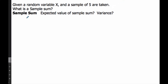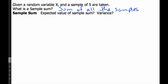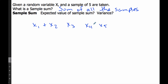Now we're going to work on the idea of a sample sum. We're given a random variable x, and a sample of 5 are taken. A sample sum is simply the sum of all the samples — so if I take 5 different values, x1 plus x2, here are my 5 different values, the sample sum just means I add them all up.